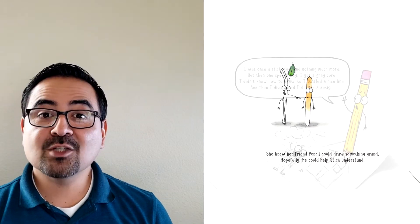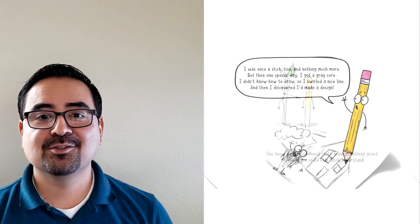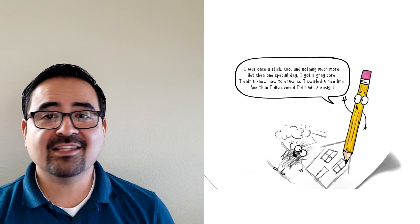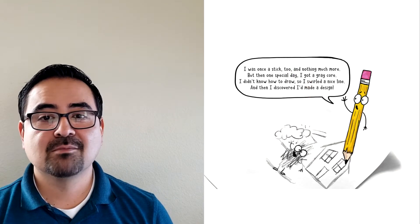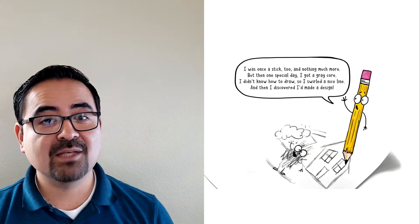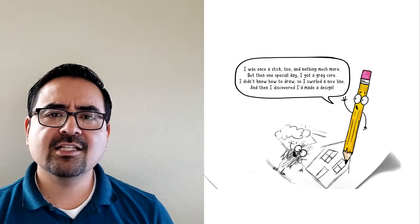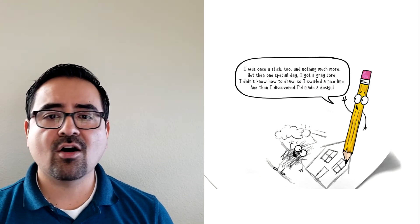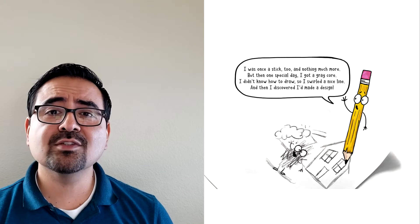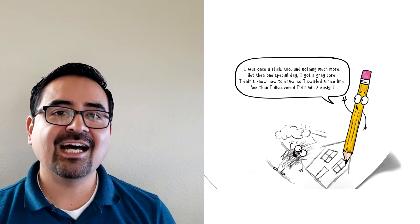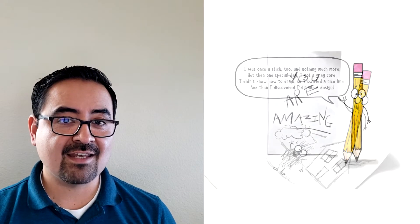I was once a stick too and nothing much more. But then one special day, I got a great core. I didn't know how to draw. So I swirled a nice line. And then I discovered I'd made a design.